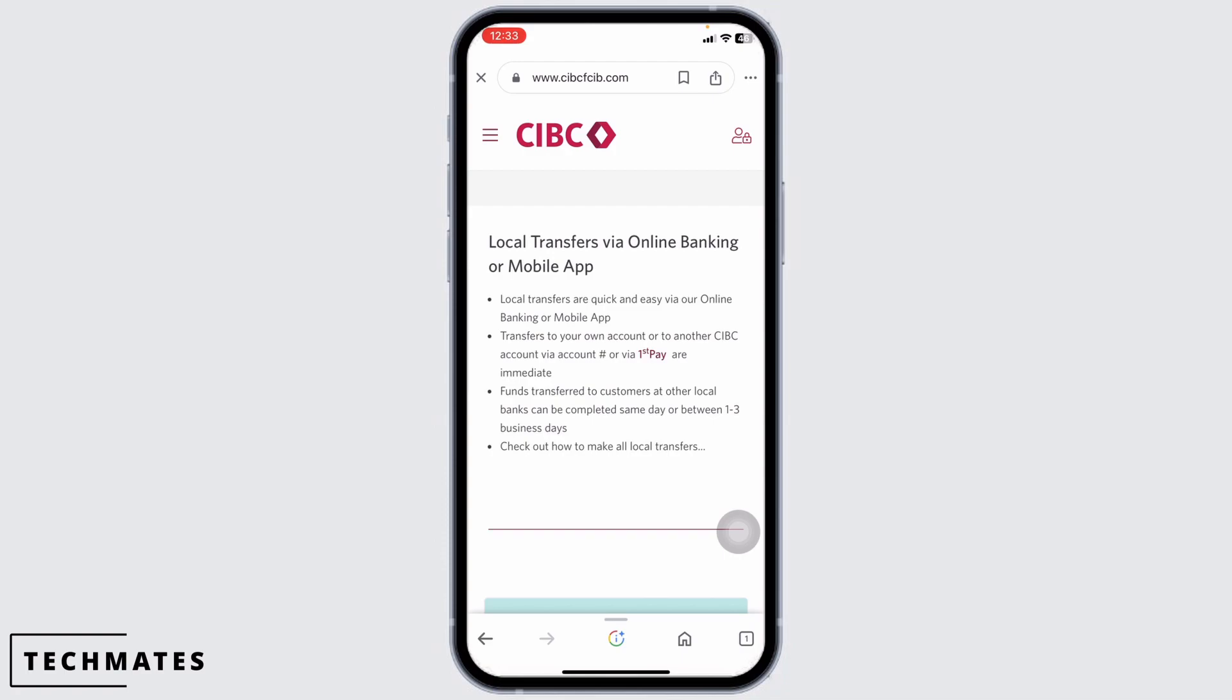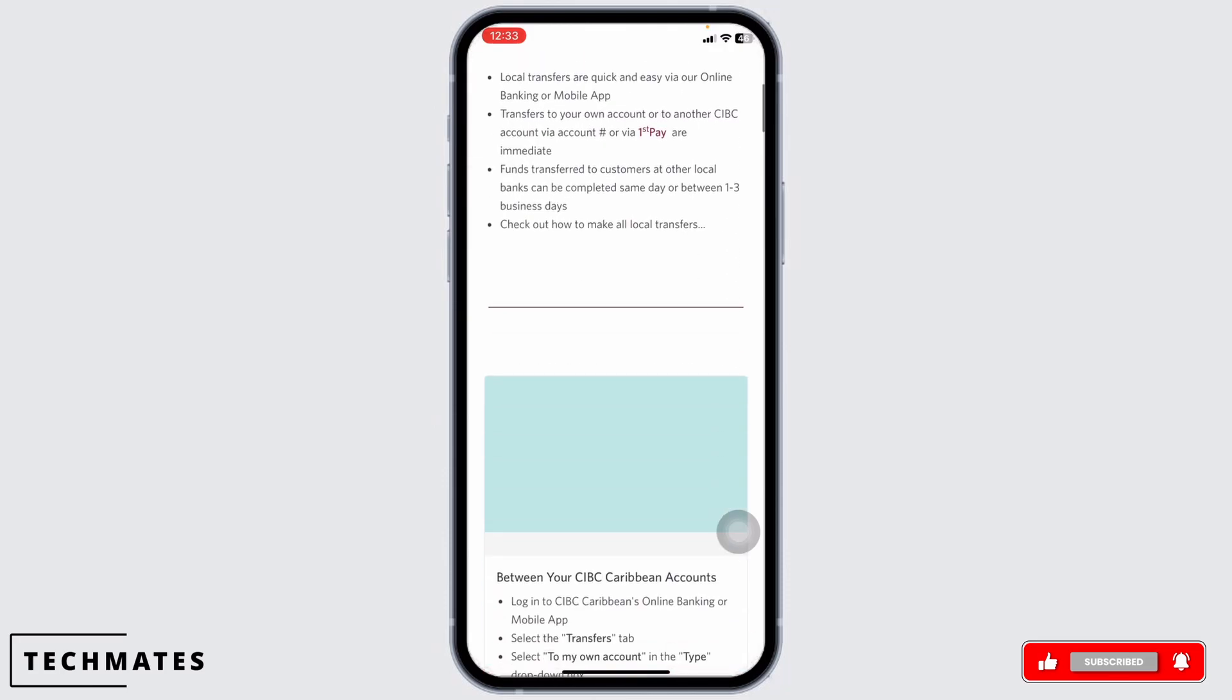To use Interact eTransfer, you need to agree to the terms and conditions and enroll in the service. Once you are enrolled, you are ready to start transferring money.